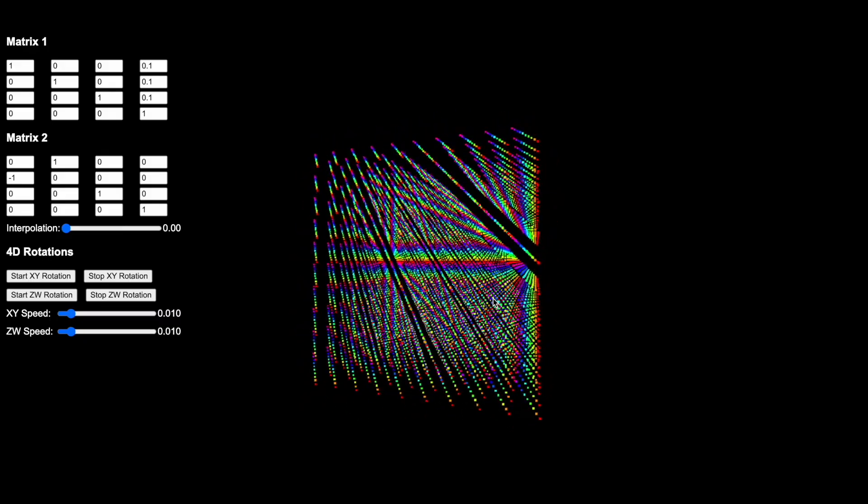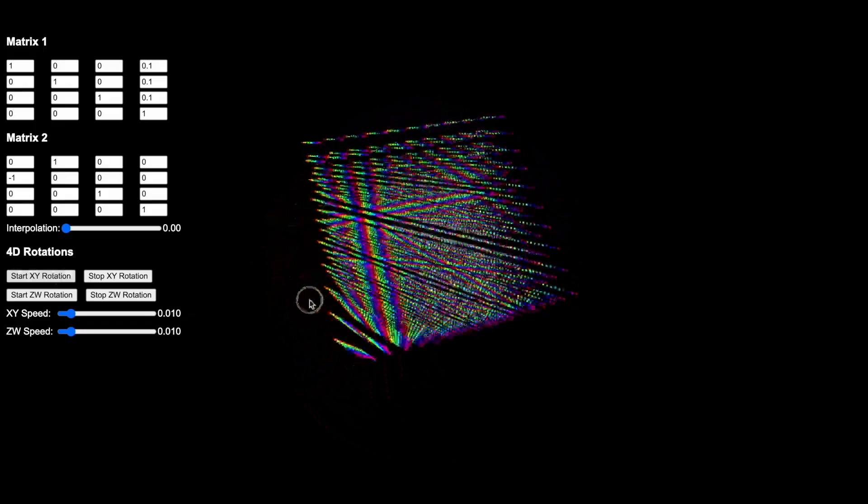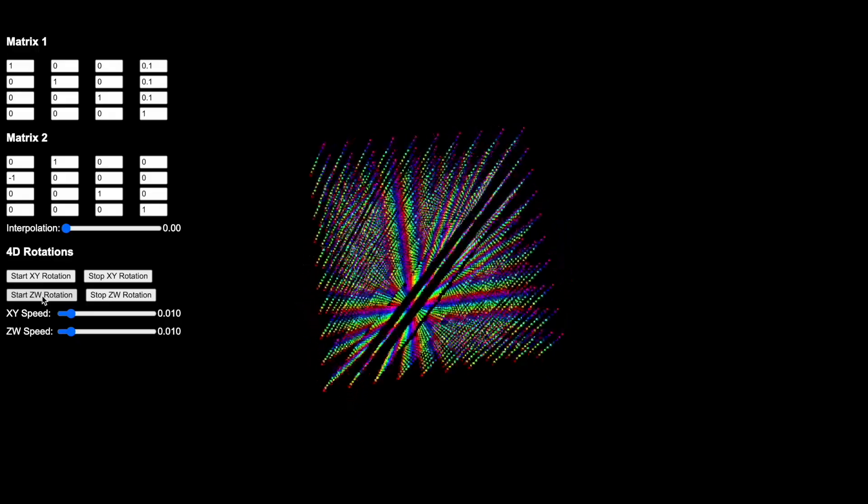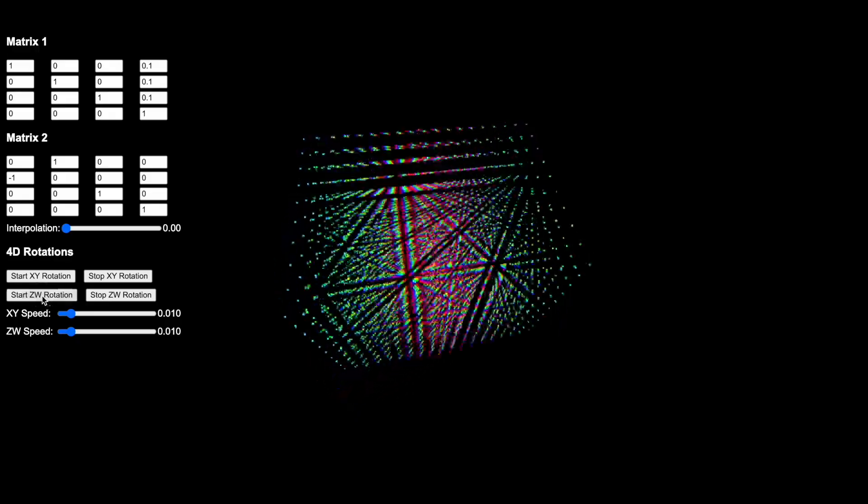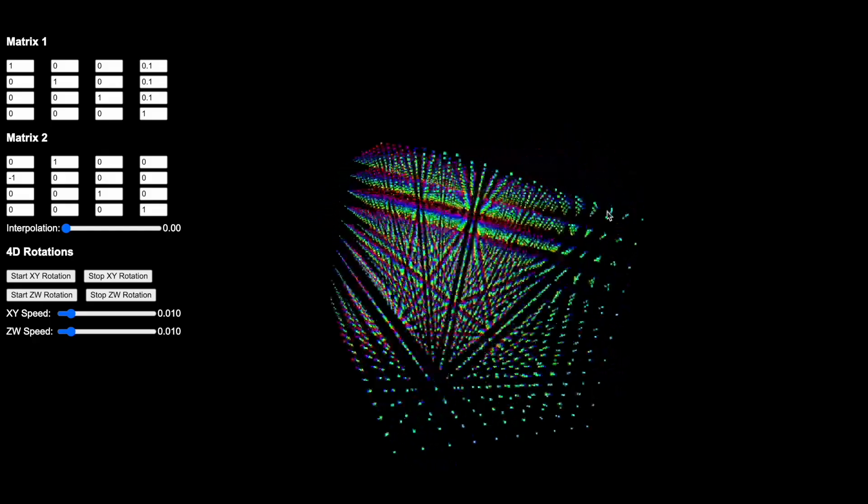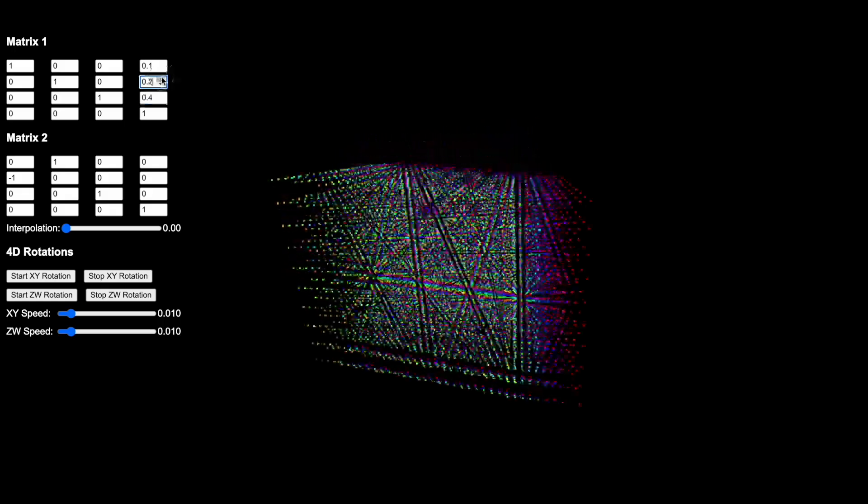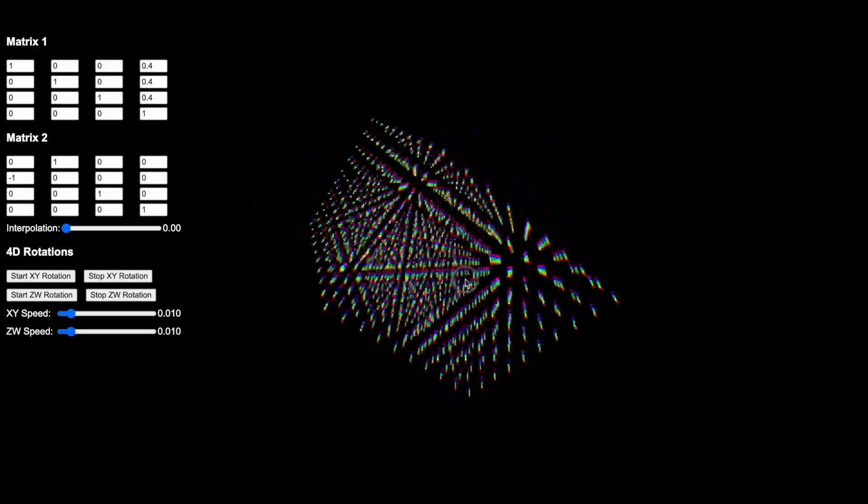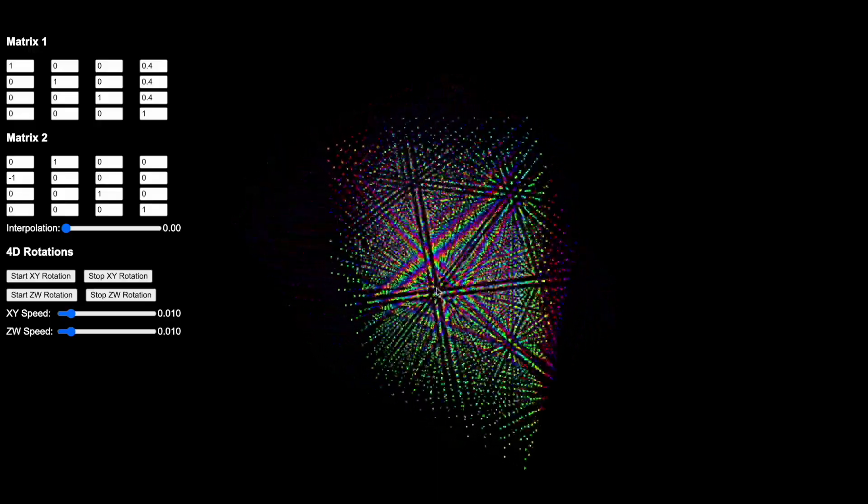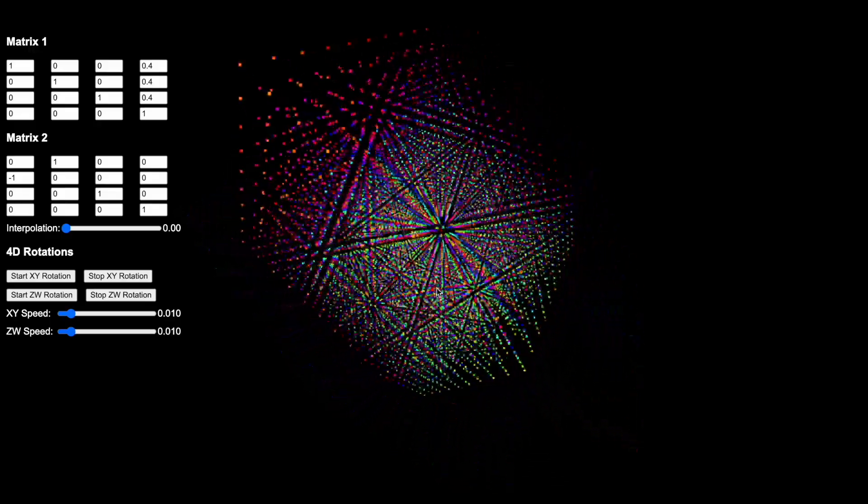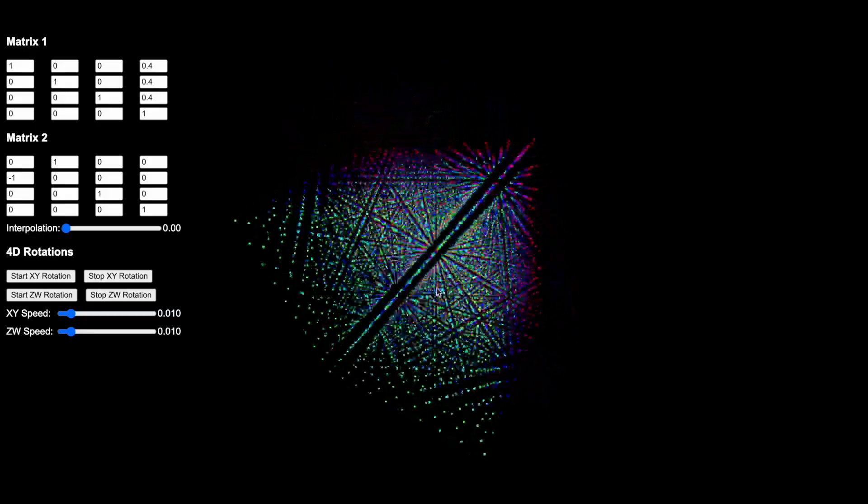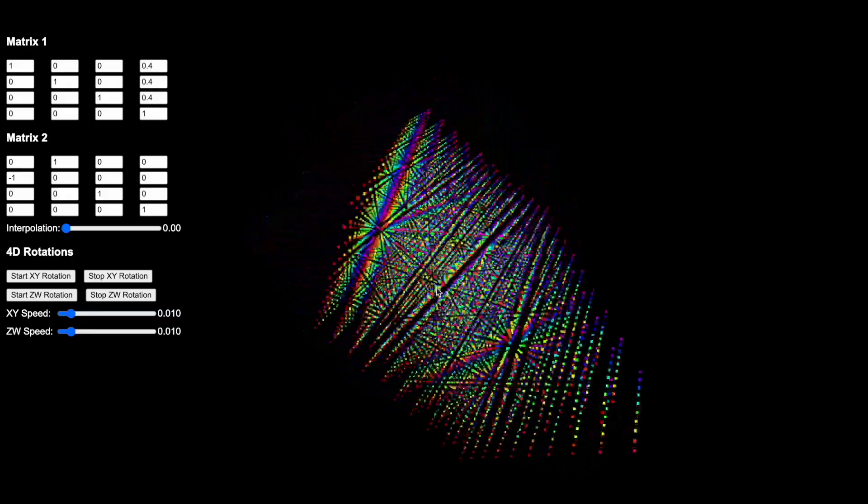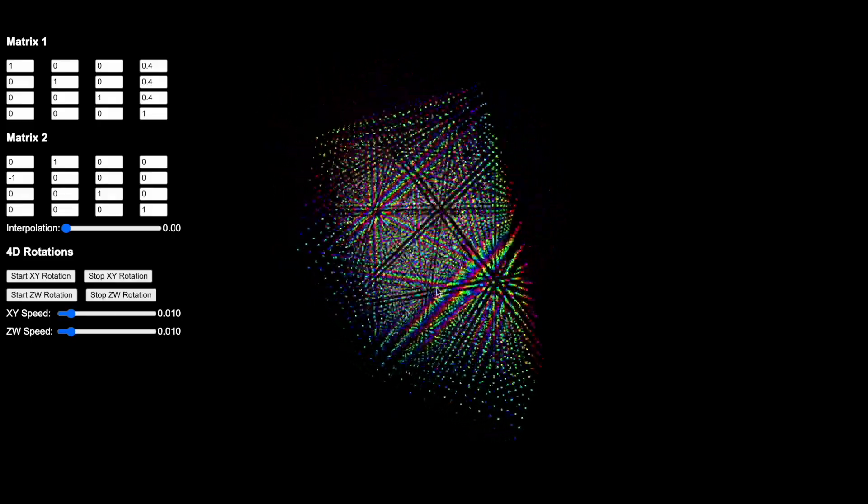Where it gets really interesting is when you start to put the XY rotation, that is just a standard 3D rotation, but then combine it with ZW rotation. There is where you start to get 4D rotations. And the 4D rotations will be rotations along two axes that you can visualize in this three-dimensional space, and also two other axes, one of which is spatial and one of which changes color. And the color determines the height along the additional fourth spatial dimension.